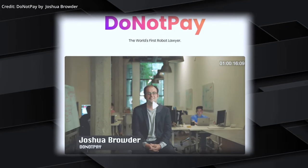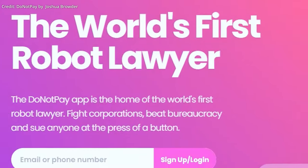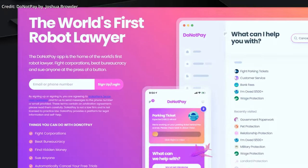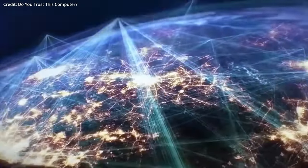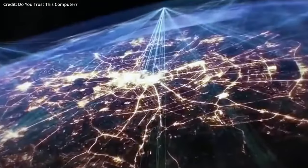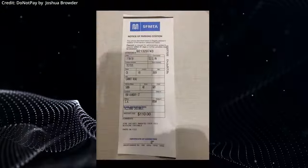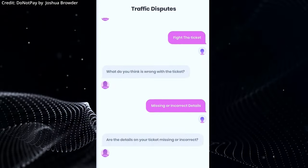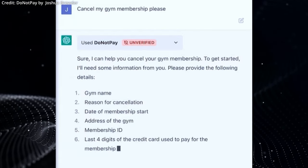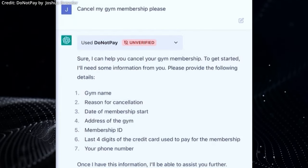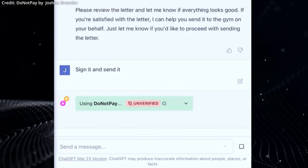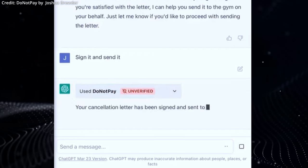Enter Do Not Pay. Dubbed as the world's first robot lawyer, this platform seeks to assist users with straightforward appeals, such as parking tickets, auto-renewing subscription cancellations, and even marriage annulments.